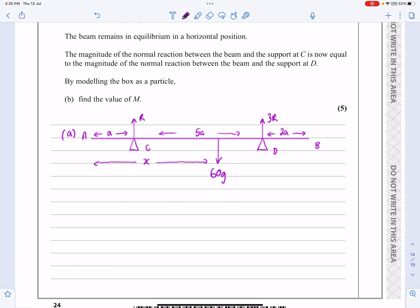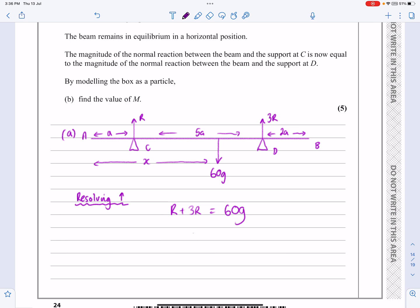Let's crack on and do it. Resolving vertically, I'm going to get R plus 3R equals 60G. That's dead straightforward, and that gives me R equals 15G. That's quite helpful.